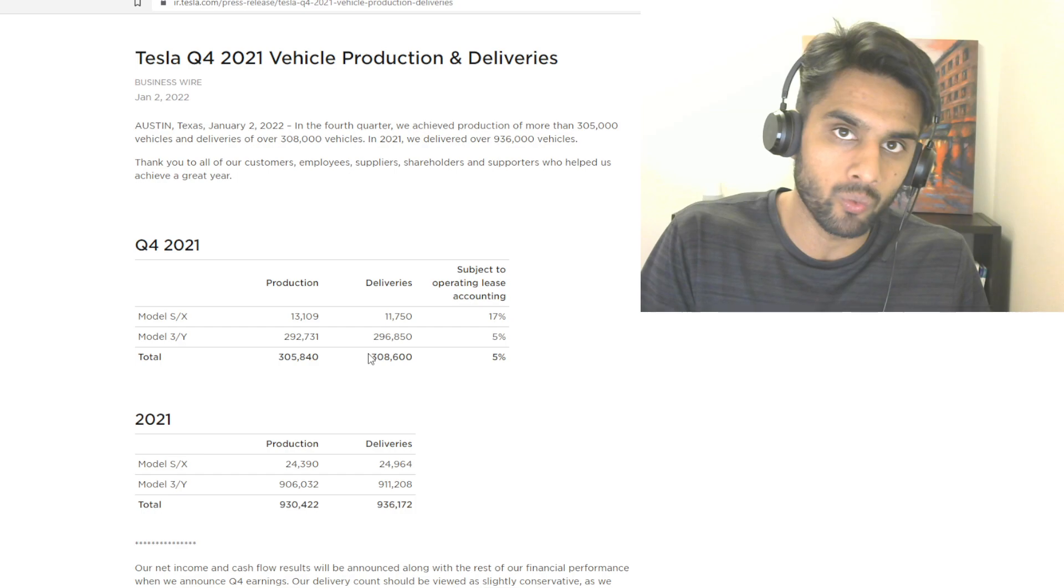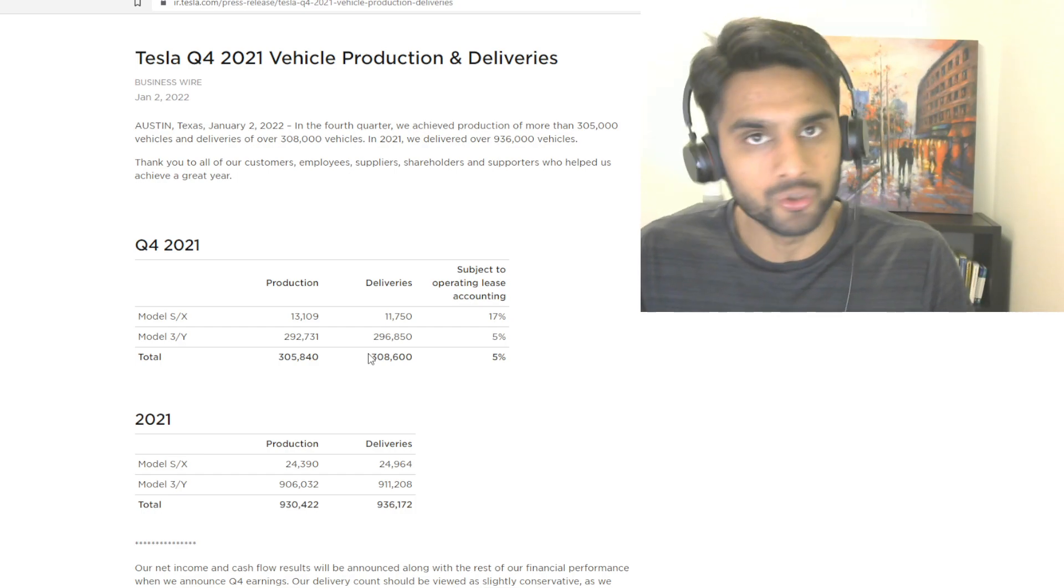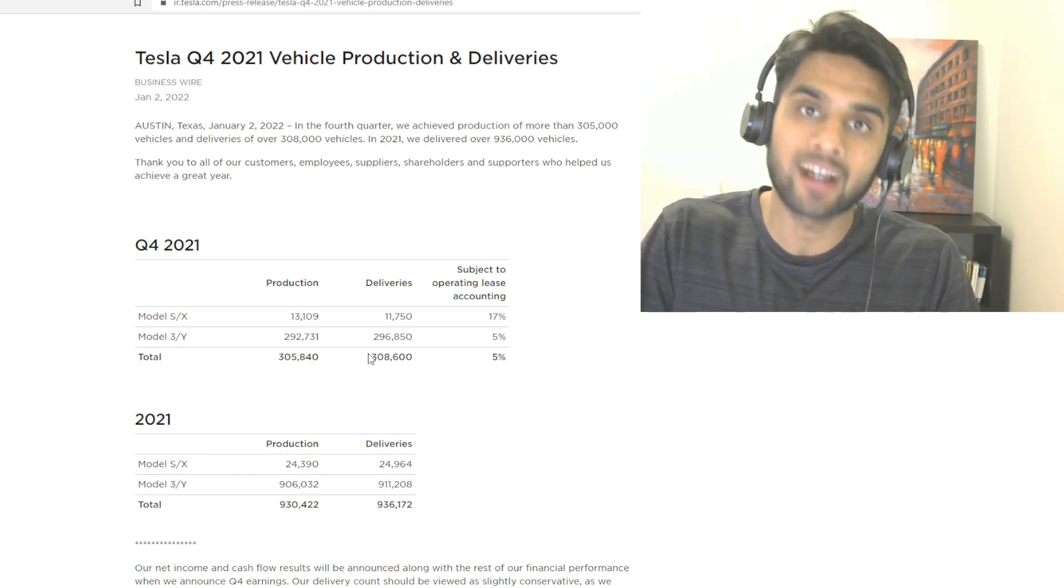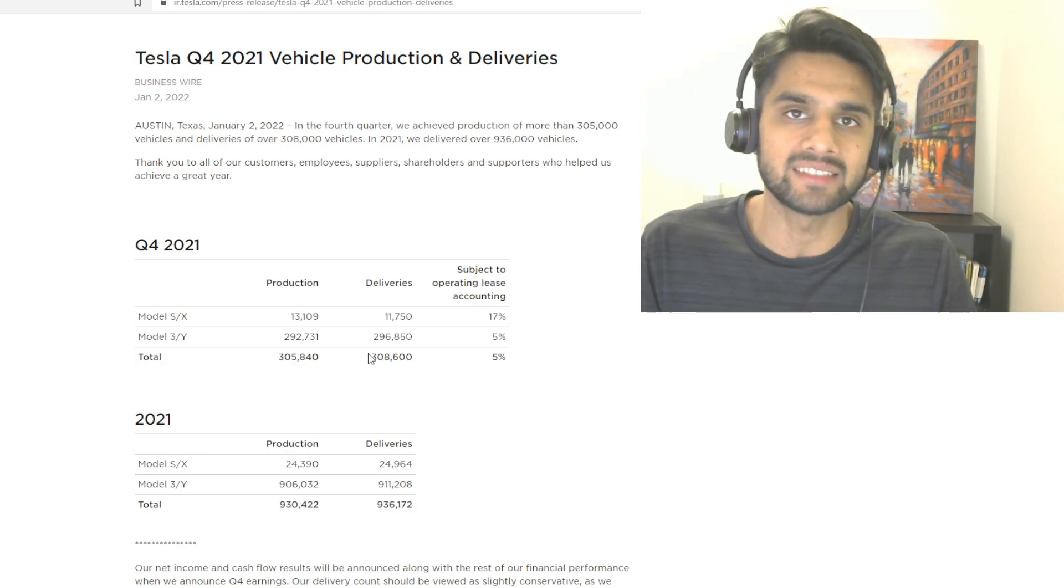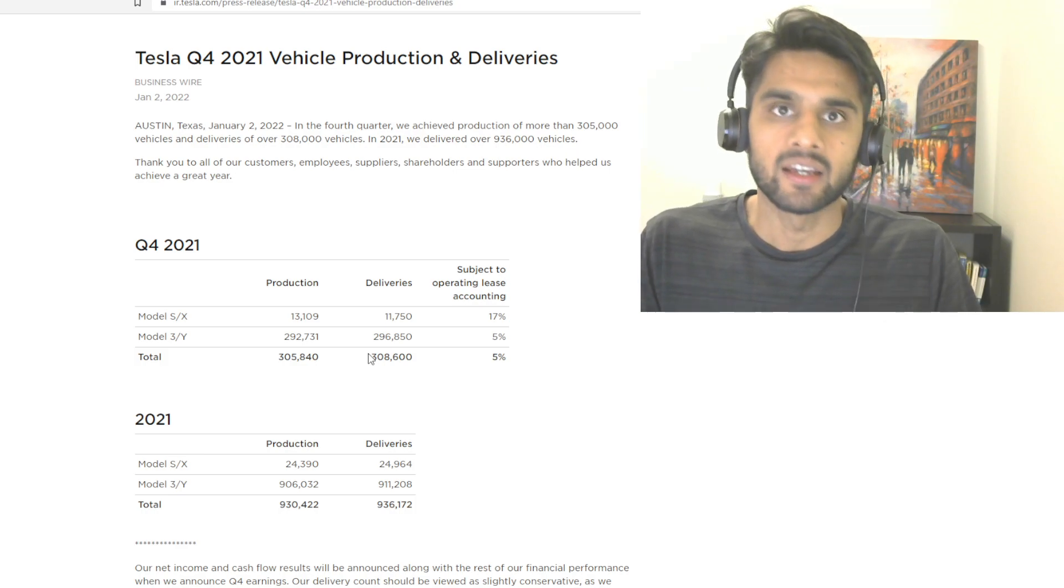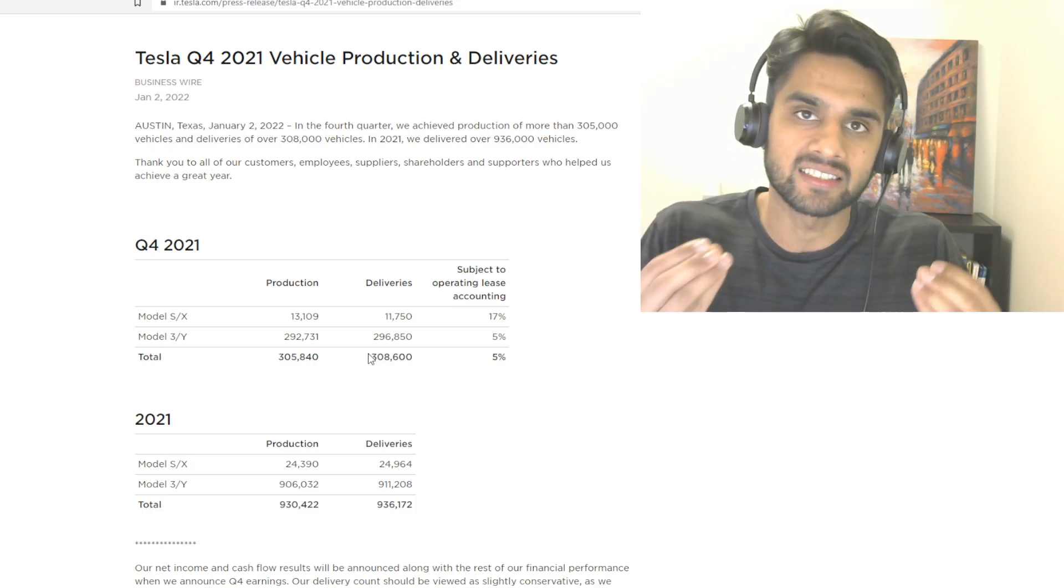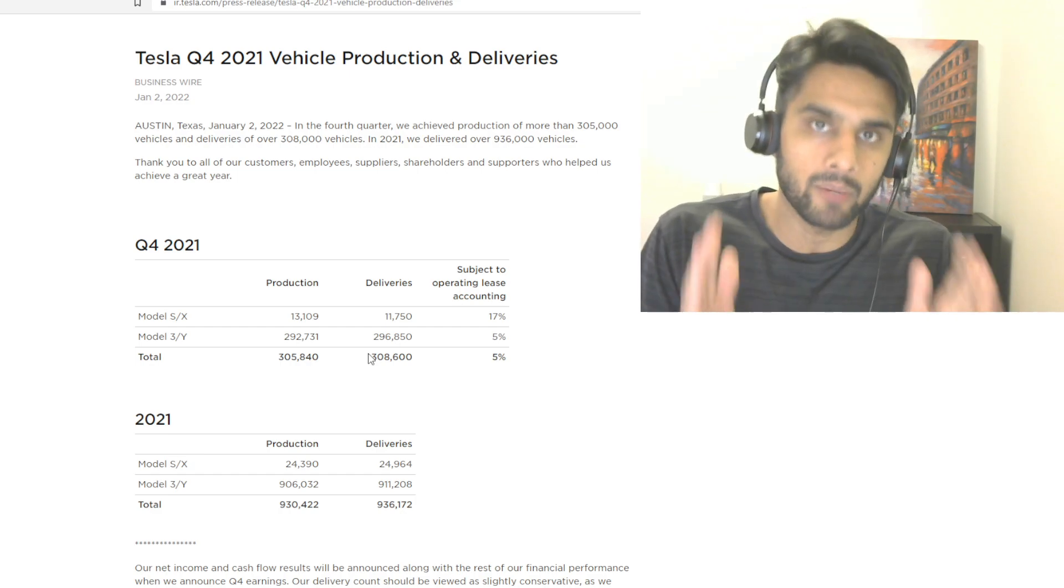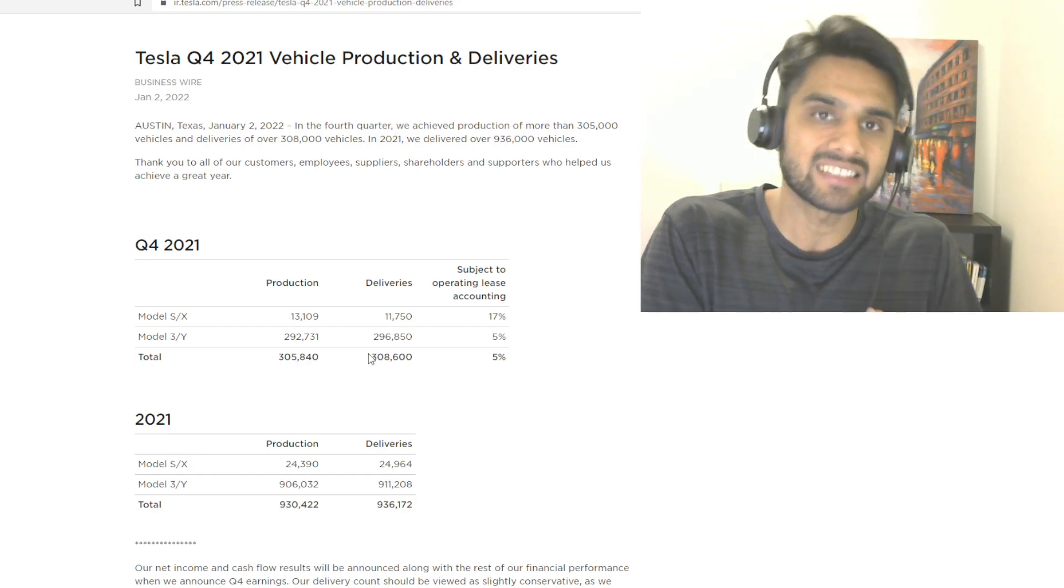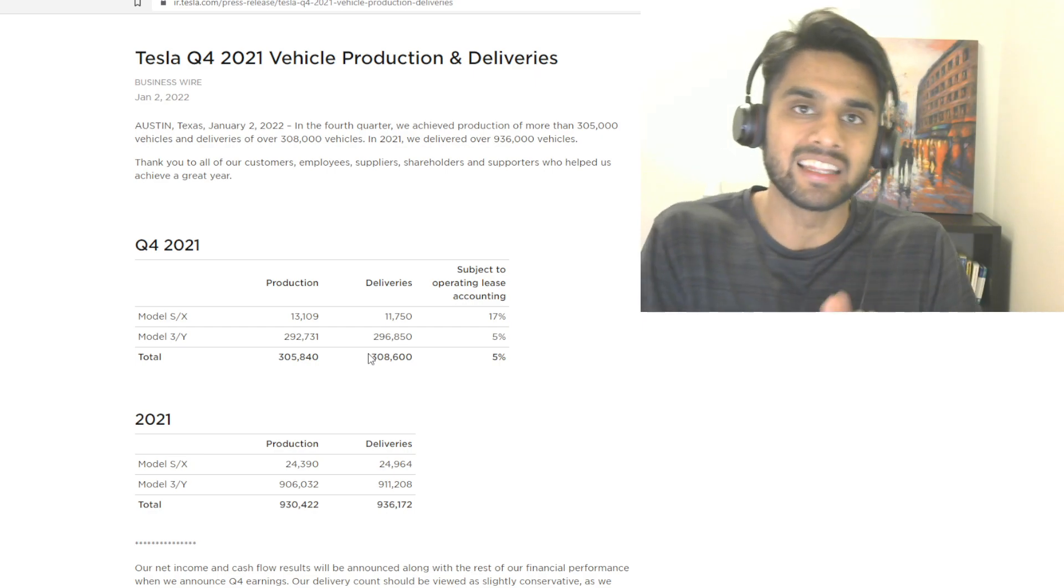The Fremont factory was version one, then you look at China factory, that's version two, but Giga Berlin and Giga Austin will be version three. Like Elon Musk said, the real product is actually the production factories - it's the product that makes the products. You gotta remember that sentence, because that's how you scale out to become the leader in a space where it is so hard to penetrate.